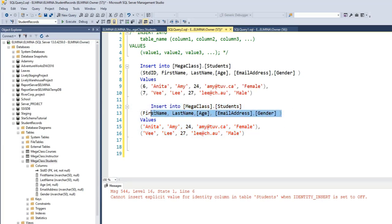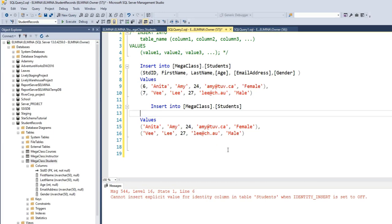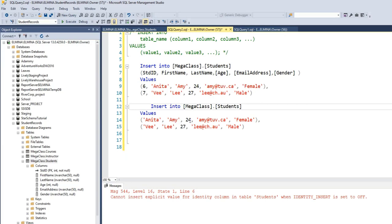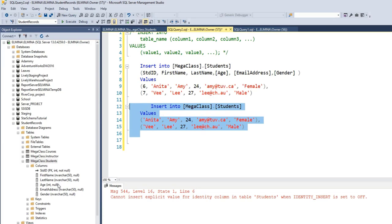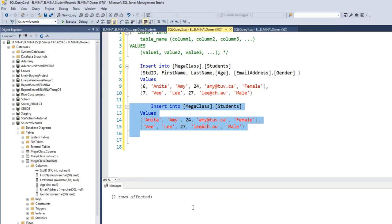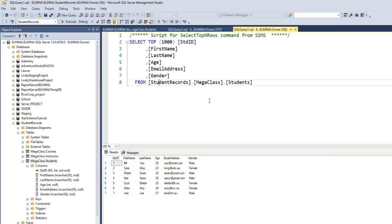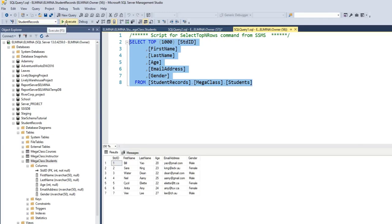Let's try the method where we don't include column names at all. That means we enter values for all columns in the order they appear in the table. I'll delete the column names — so it's INSERT INTO table name VALUES — then provide first name, last name, age, email address, and gender. Since student ID is an identity key, we don't need to enter it. Execute the code and we've inserted another two records. Let's run select top 1000 rows from the student table to confirm the table has been populated.